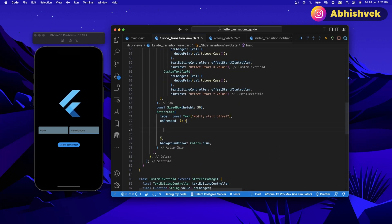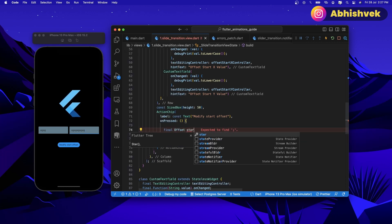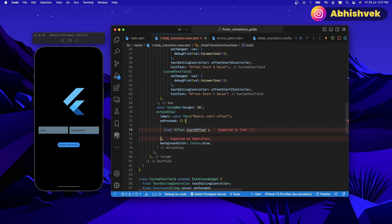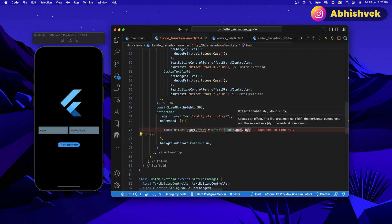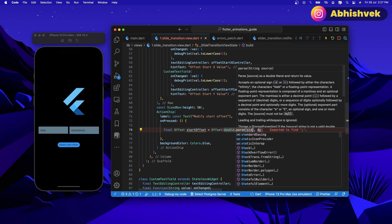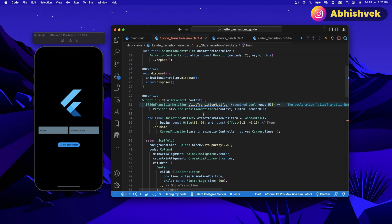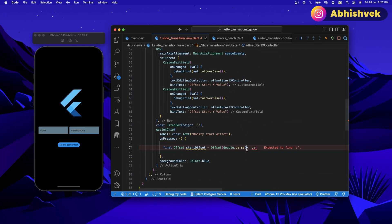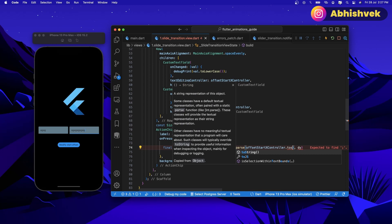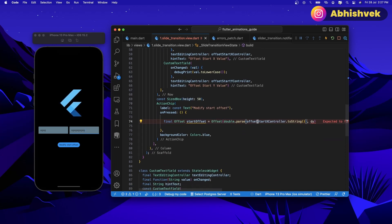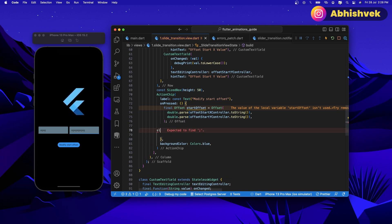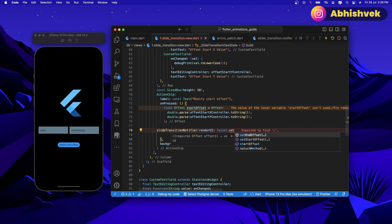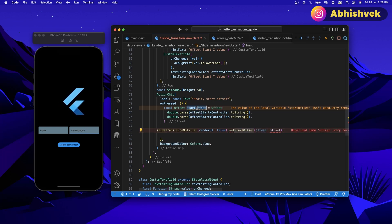I'll simply say: final offset start offset is equal to the value of offset, and the value will be nothing but double dot parse of the start x controller's text. We can copy the same thing for start offset y. So we have got a start offset, and I can provide the value here. I simply say slide transition notifier dot false dot set start offset, and the value will be the start offset.